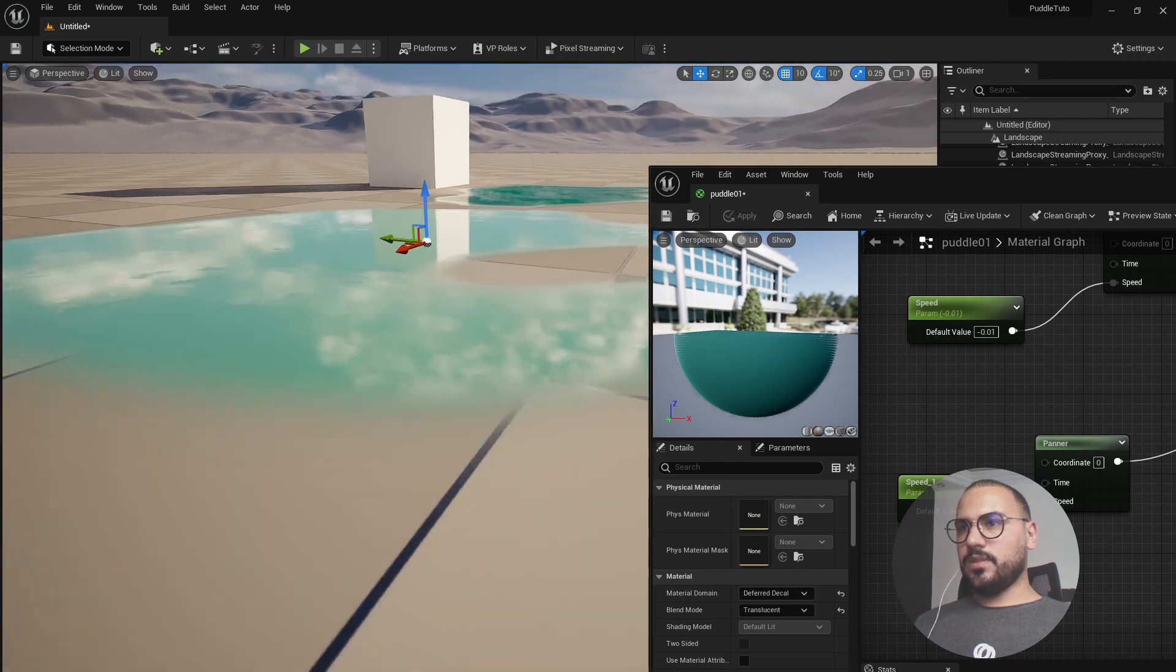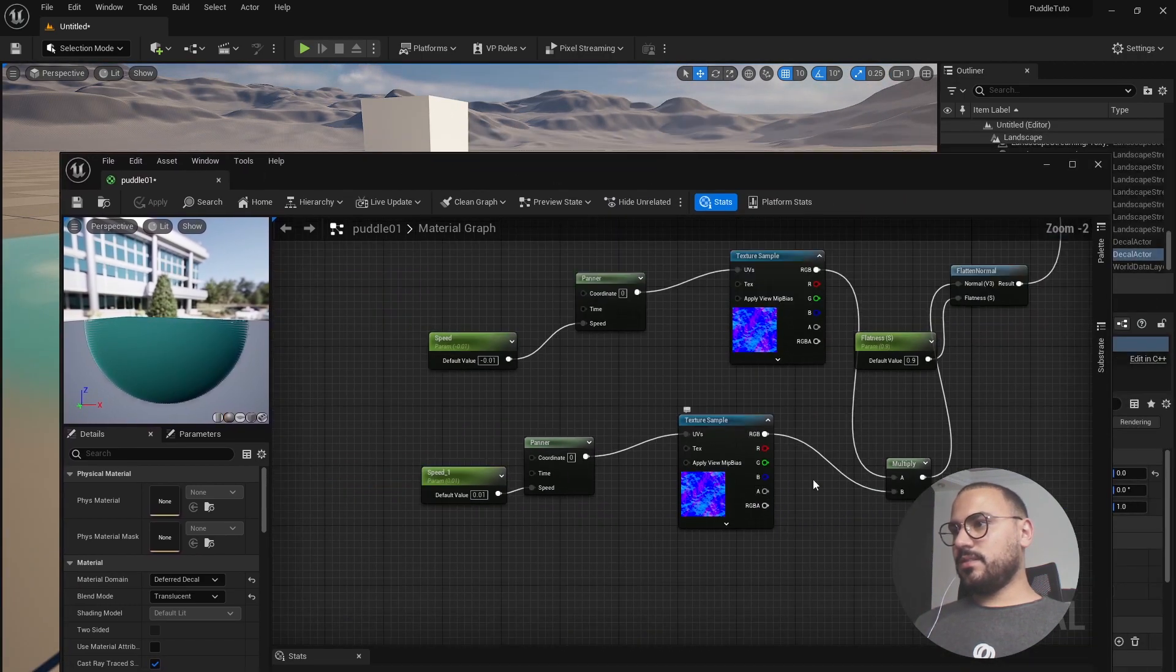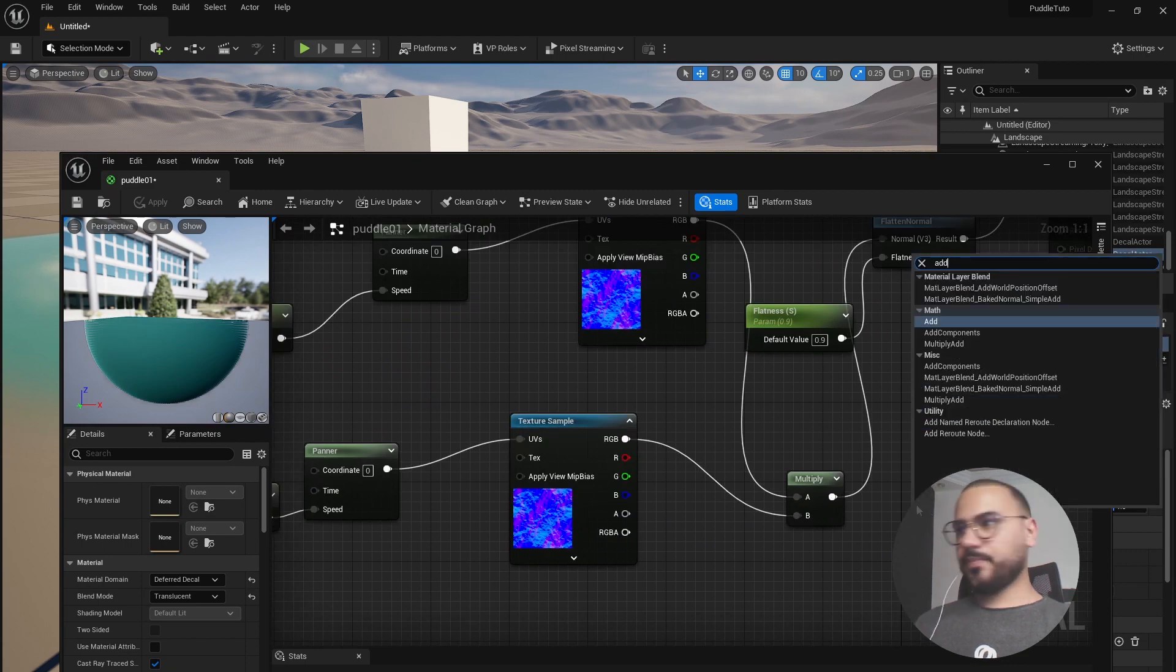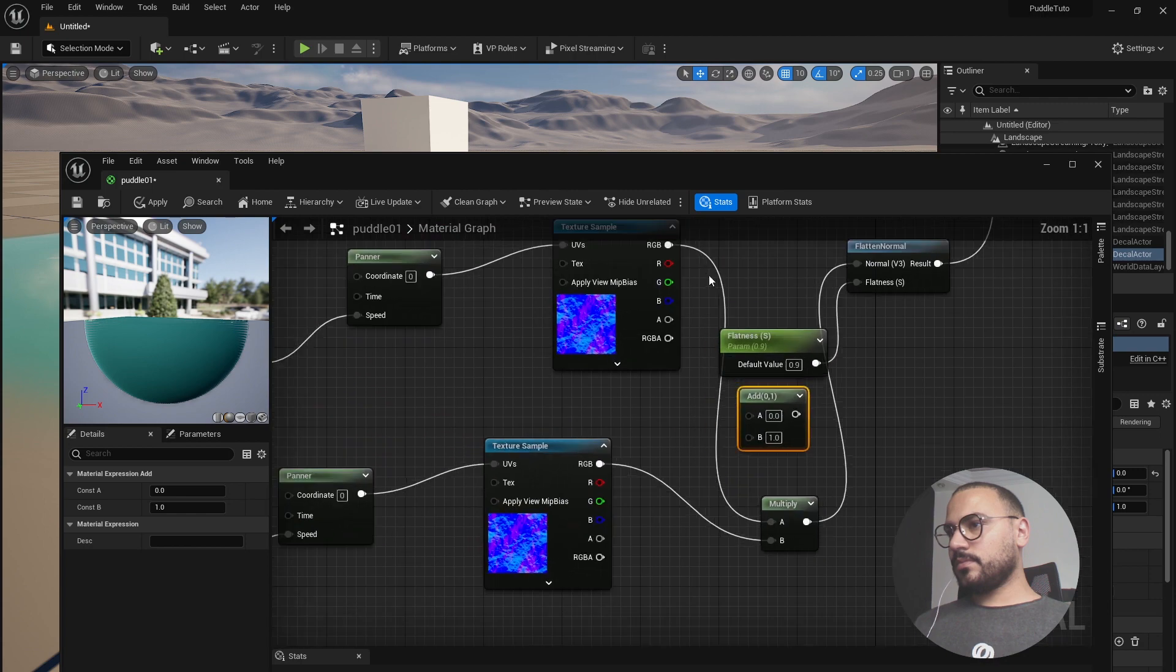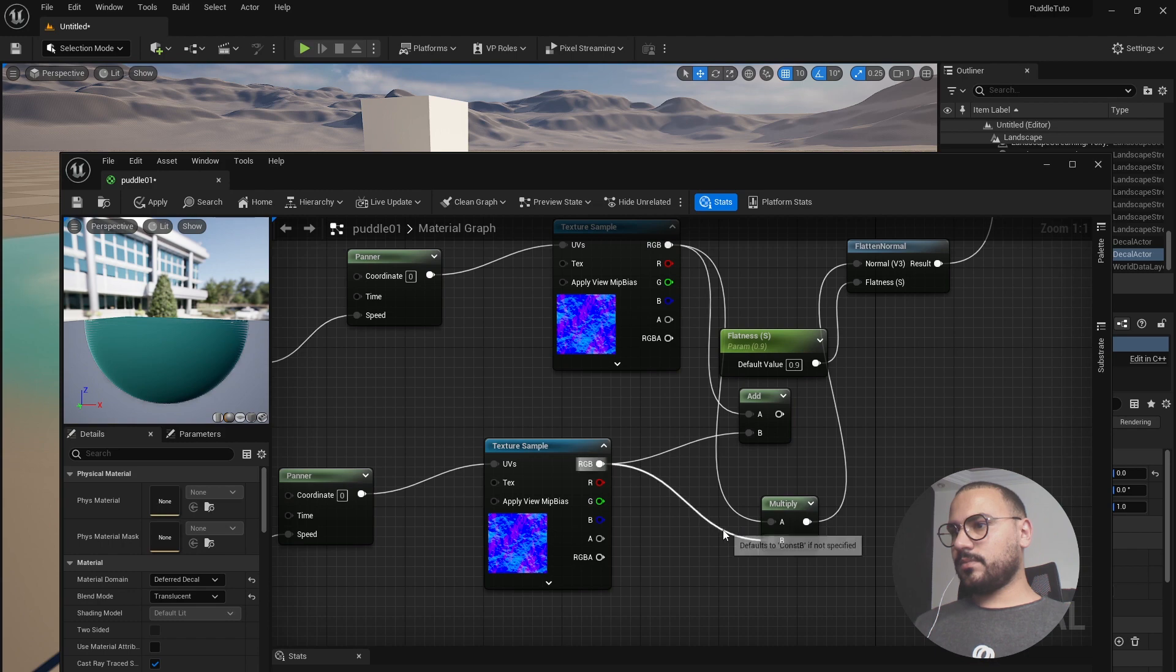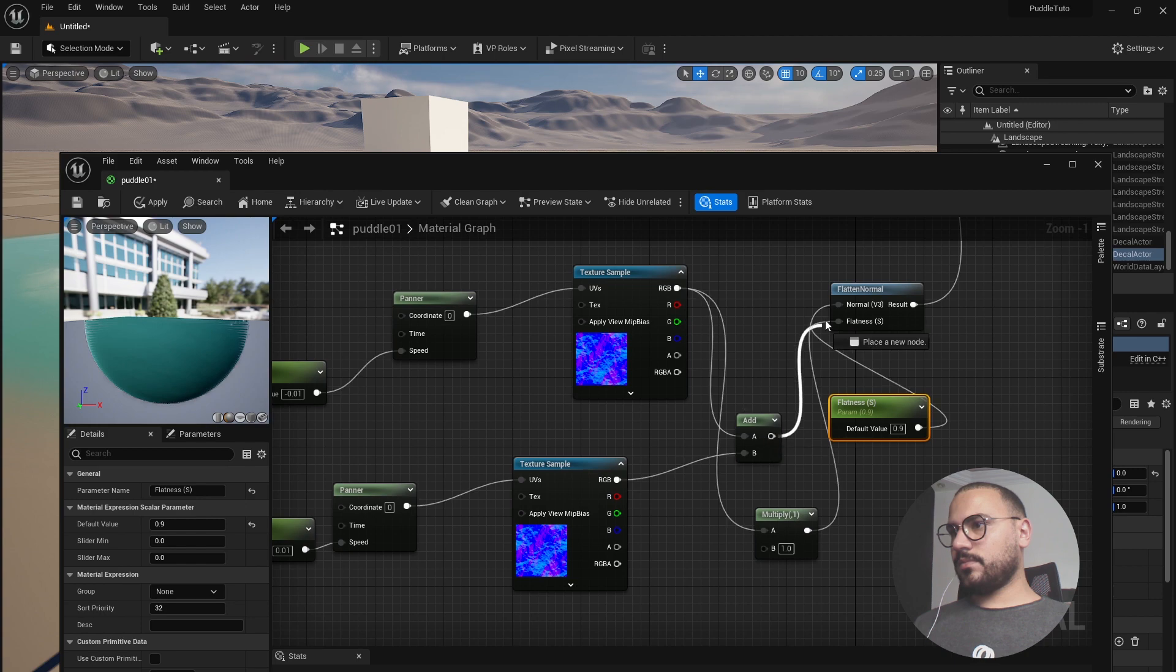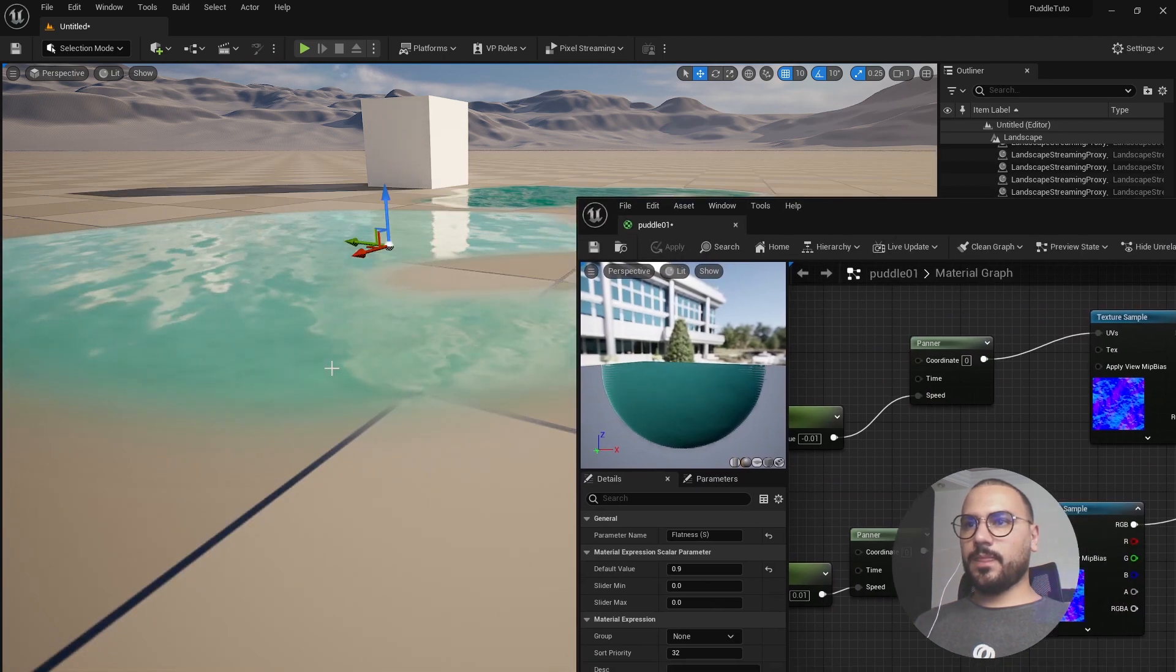So here we're having a weird effect. So let's try add instead of multiply here. Perfect.